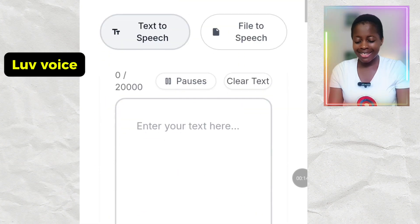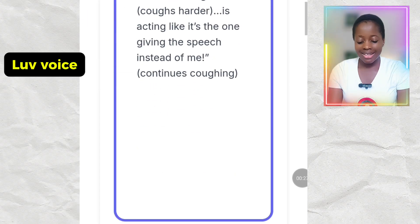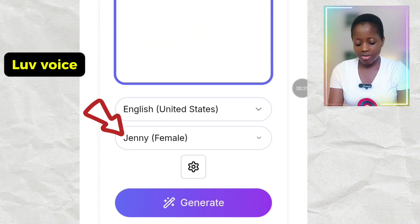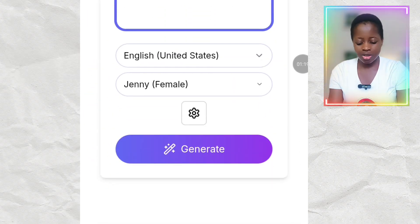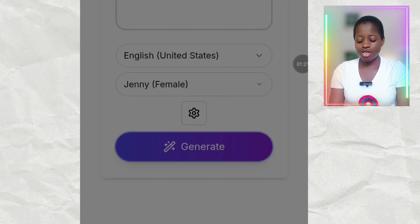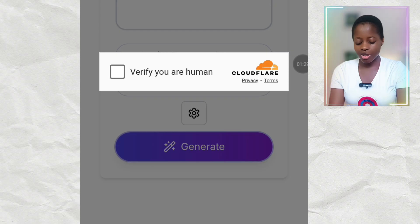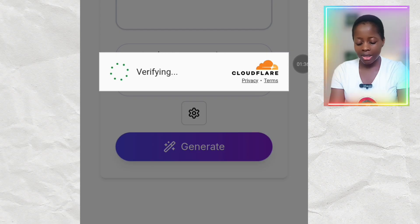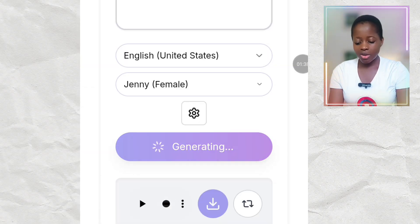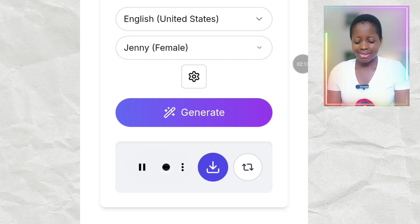Let's go to Love Voice and see. I'll come here and paste my script. You can choose the English you want and select a gender voice, but it doesn't really matter — we can go with what's already set. I'll click Generate and verify that I'm human, then wait for it. 'Coughing. I'm trying to give a speech. Coughs. But this stubborn cough. Coughs harder.' Can you see this? Love Voice also did not cough.